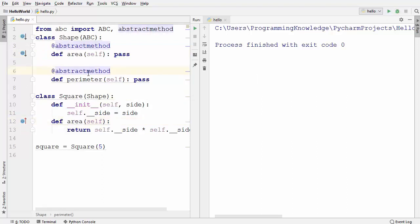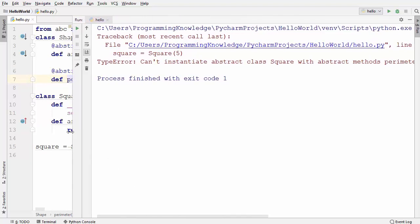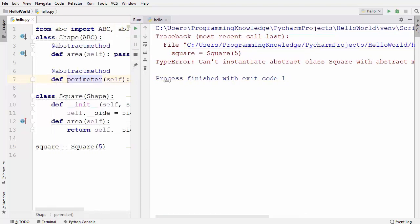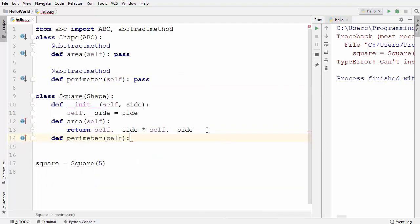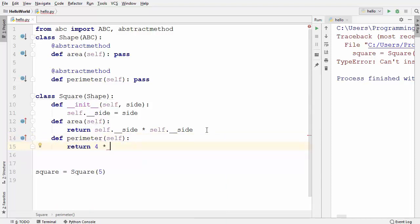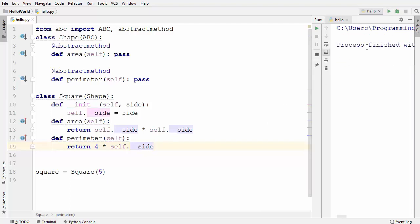Now let's add the @abstractmethod decorator back on top of the perimeter method. When I run the code it gives the error again: 'Can't instantiate abstract class Square with abstract method perimeter.' So we also need to implement the perimeter method in the subclass. The perimeter of a square is four times the side, so I return 4 * self.__side. Now both methods are implemented and the code runs fine.